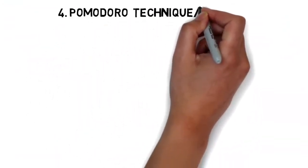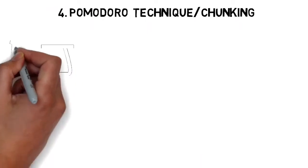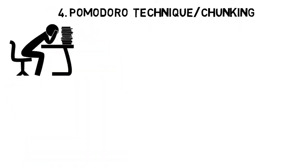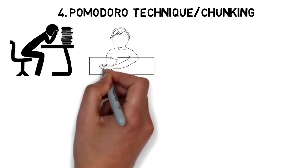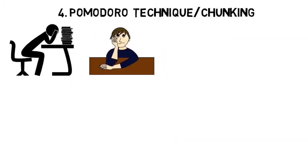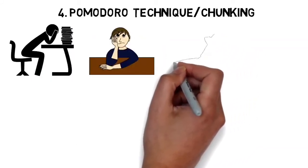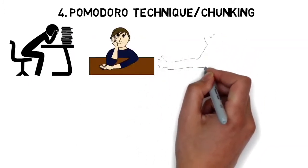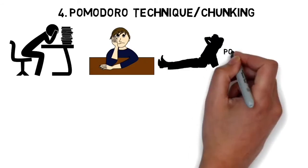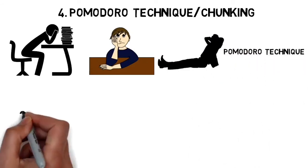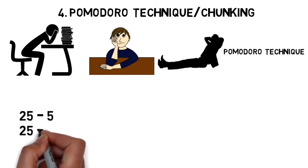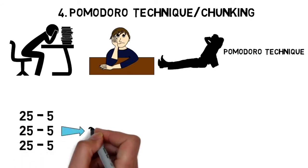The next thing is to use the Pomodoro technique or chunking. Nobody can effectively sit down and study all day—most of that is just sitting there staring at your screen. Work in chunks and take breaks along the way. The Pomodoro technique has you work for 25 minutes, then take a five-minute break. Repeat that for three cycles, then take a longer 20-minute break.